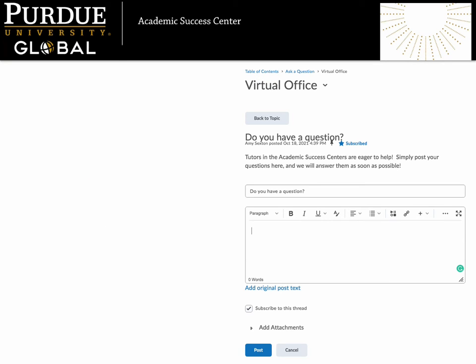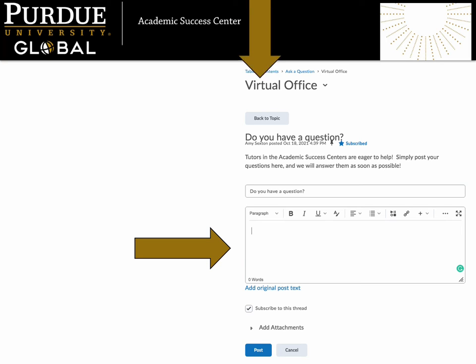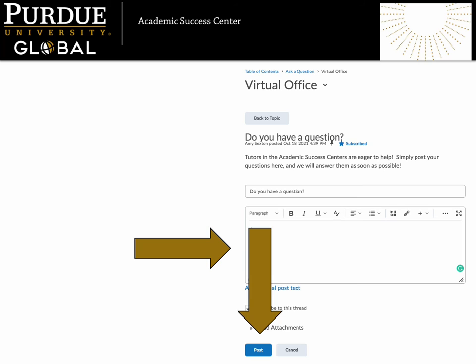In the text box that opens, you can type your question. You can also attach a file, which might be especially helpful if you have a question about a specific assignment. Try uploading the assignment directions along with your question so the tutor can provide the best answer possible. Once you have typed your question and included any attachments, click the blue Post button to publish your question as a reply to this thread.